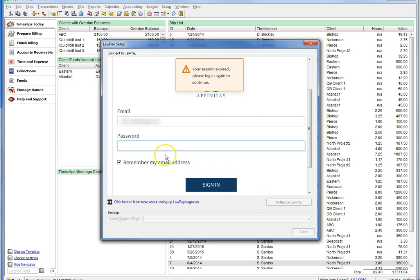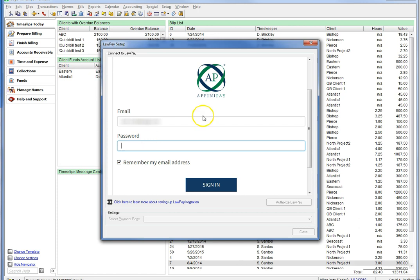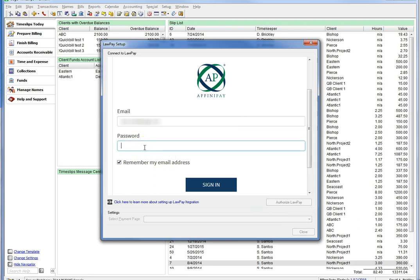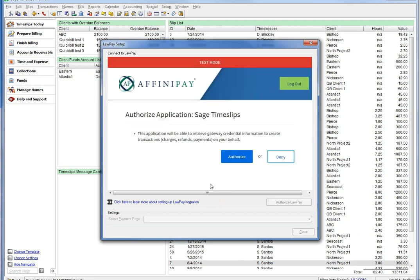You will now see a LawPay introduction screen. If you are not connected to the internet, you will need to make sure you have internet service in order to see this area. You can right-click the login page and choose Refresh after bringing your internet service back online. Click the Authorize LawPay button to allow Sage Timeslips to have access to your LawPay transactions. It may take a minute, but you should see an AffinityPay login credentials screen and the Sign In button. Input your LawPay credentials and click Sign In. Once prompted, click Authorize to allow Timeslips access to your LawPay account.